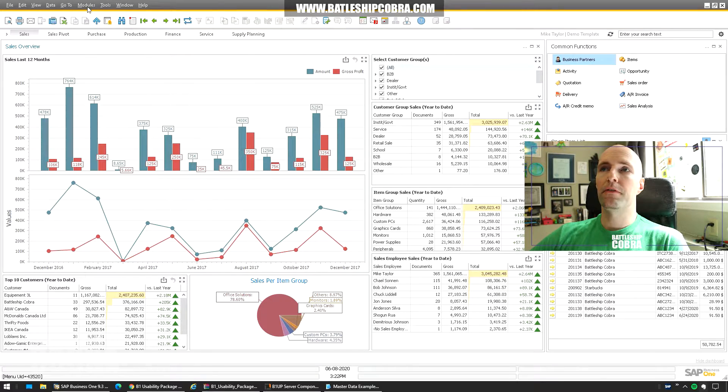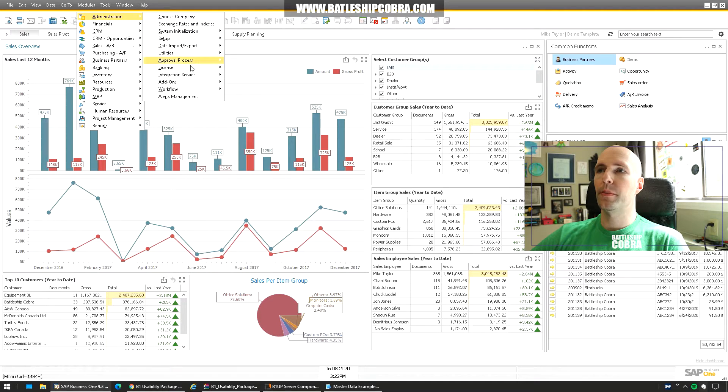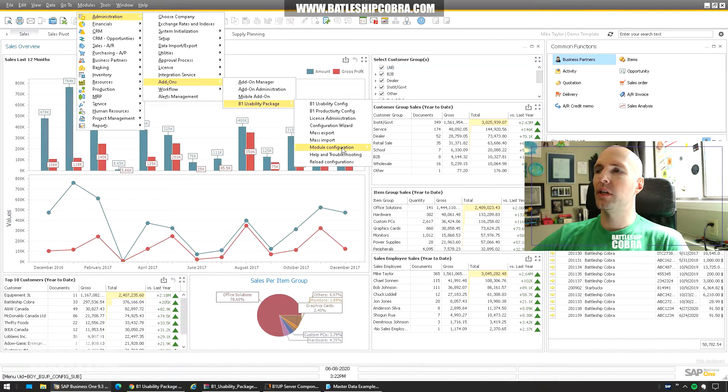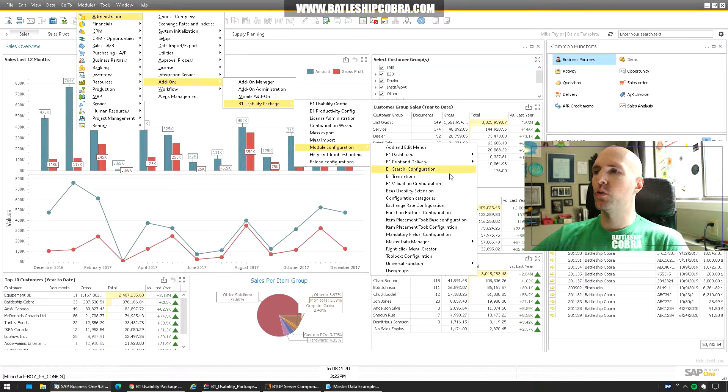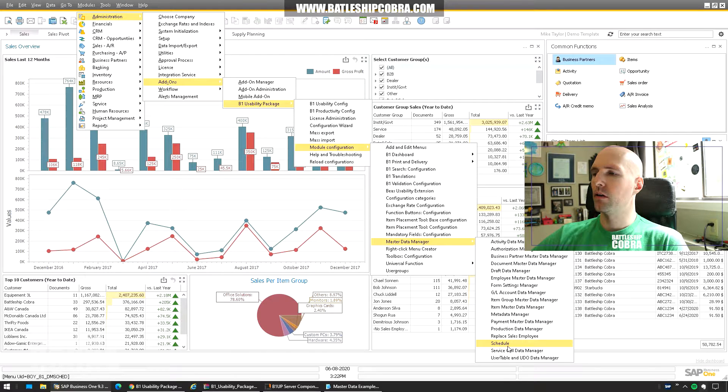So I'm going to start by showing you the form. Modules Administration Add-ons B1 Usability Package Module Configuration Master Data Manager. Go to Schedule.